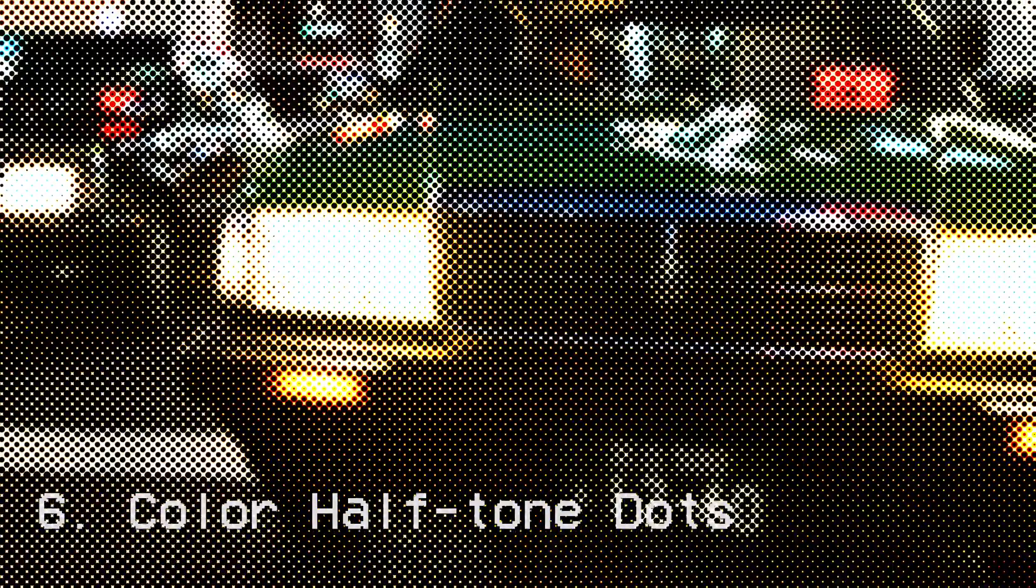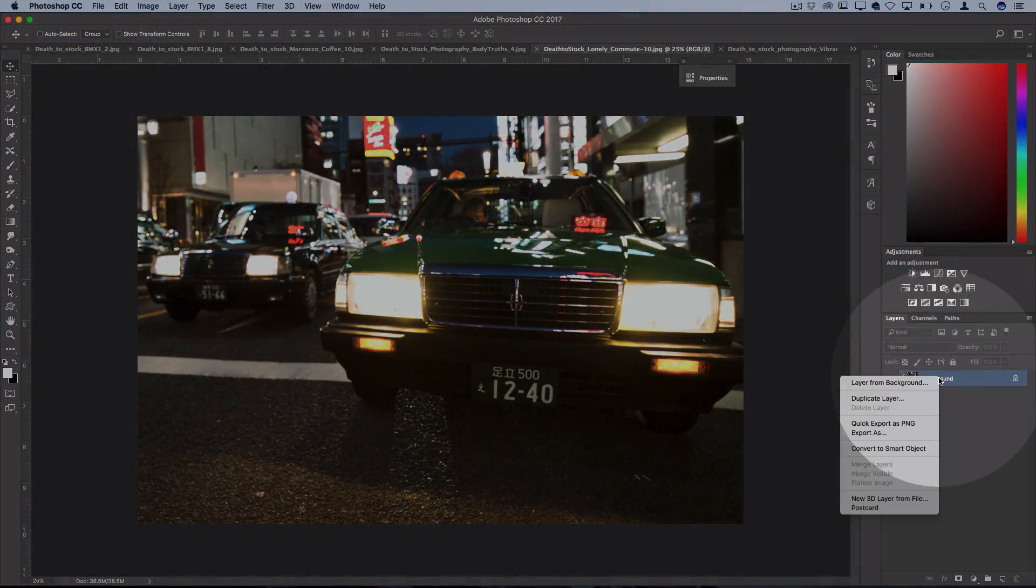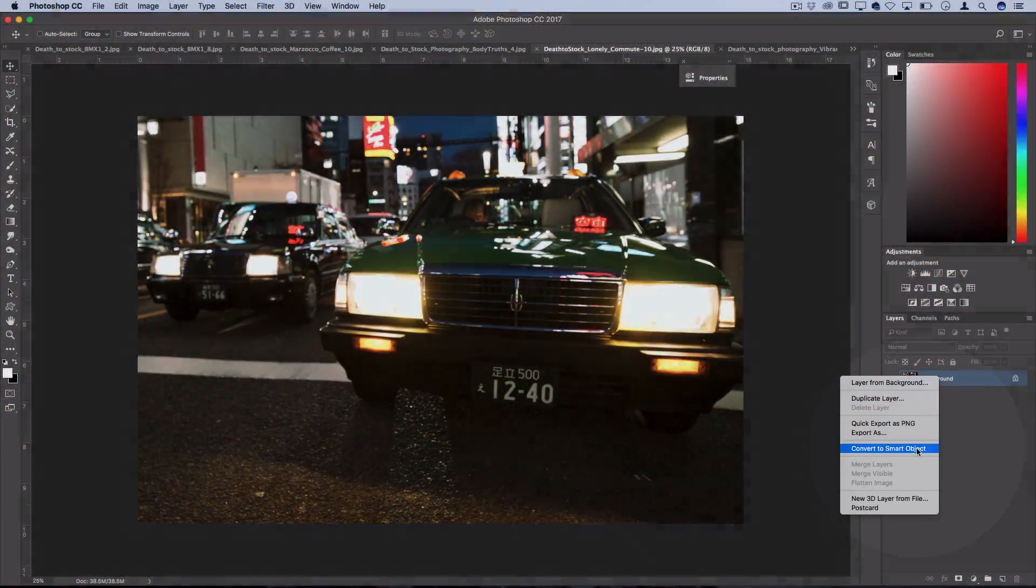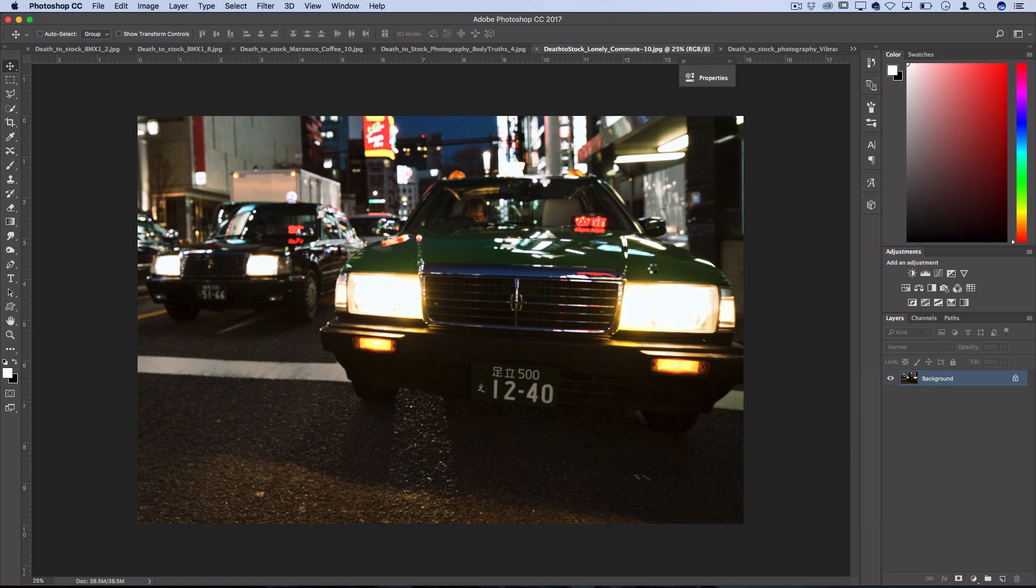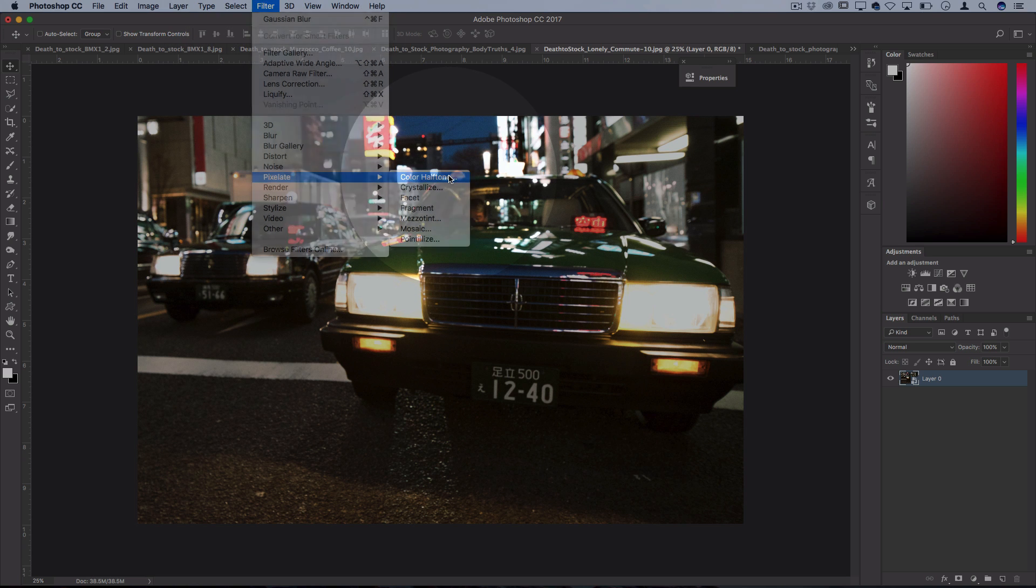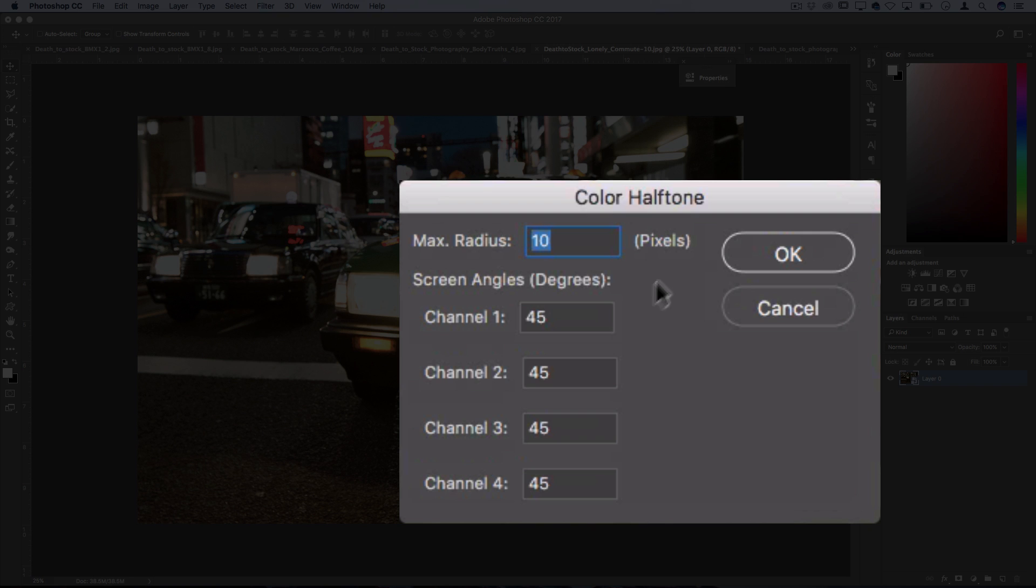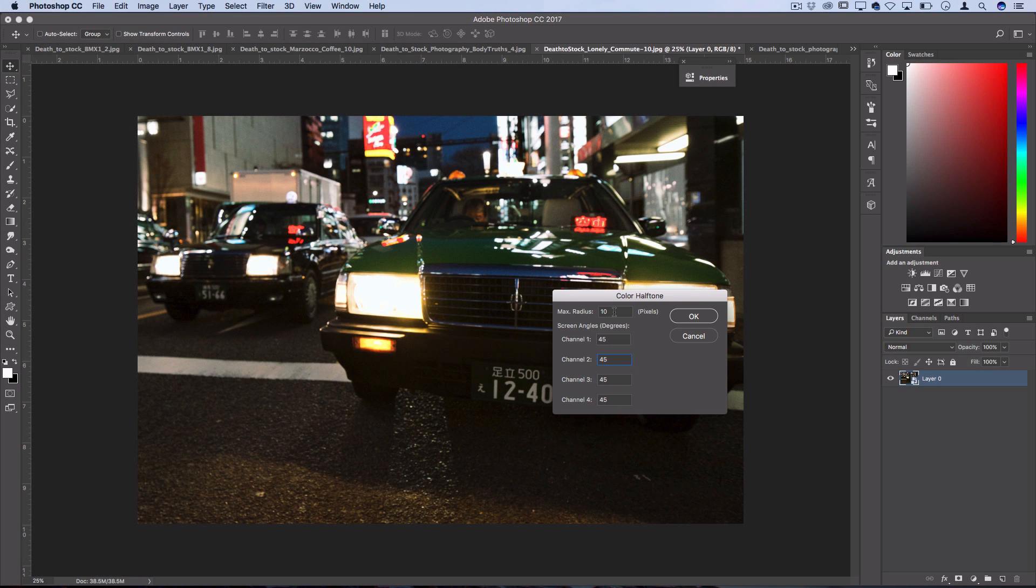For our next effect I'm going to show you how to get that color halftone dotted effect kind of like a comic book. Just good practice, let's right click and convert it to a smart object so we have more flexibility and we can add smart filters. Then you want to go to filter, pixelate, color halftone. Now there's all different types of ways that you could separate these channels to get different effects but if you set them all to 45 degrees you'll get a nice even dotted effect.